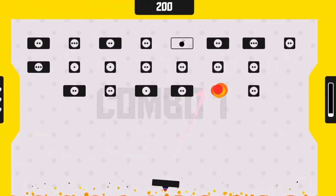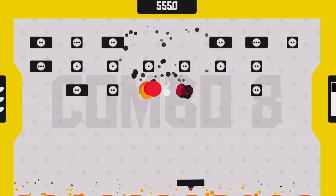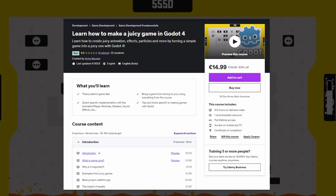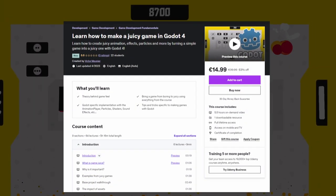If you're interested in juice and want to go further, I have a course for that using Godot 4 on Udemy. Check out the link in the description.